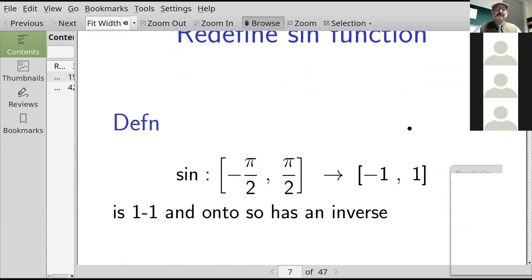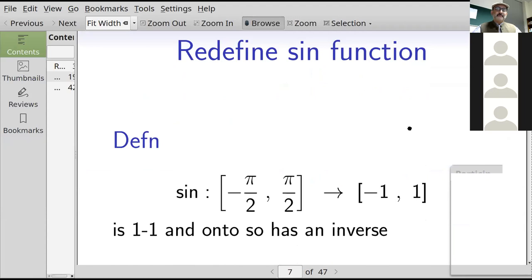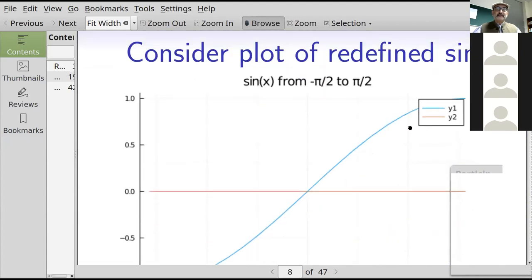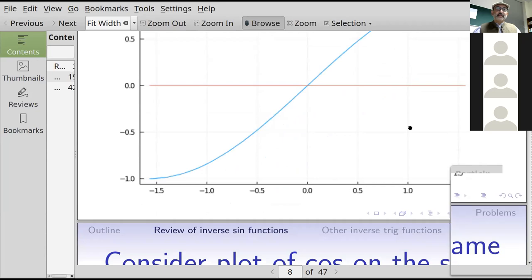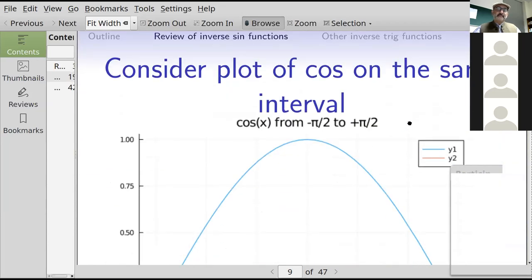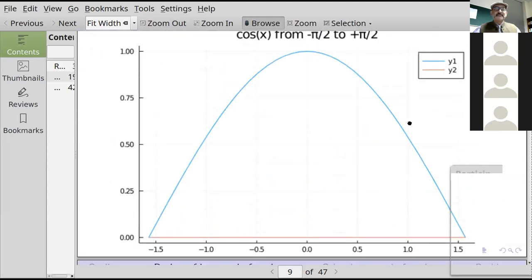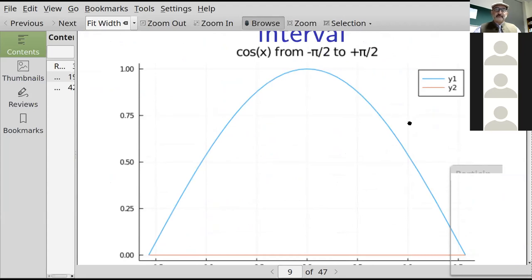On the other hand, if we redefine the sine function so that it maps from the closed interval minus pi over two to pi over two, to the closed interval minus one to one, then this function is one-to-one and onto, so you can talk about an inverse. Looking at the plot, if you draw a horizontal line anywhere it hits only one point — it's one-to-one. And it takes all values between minus one and one, so it's onto. Also, the derivative of sine is cosine, and on that interval from minus pi over two to pi over two, the cosine is never negative — we'll use that fact later.